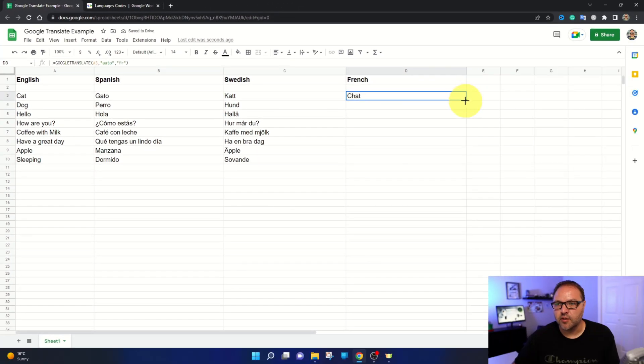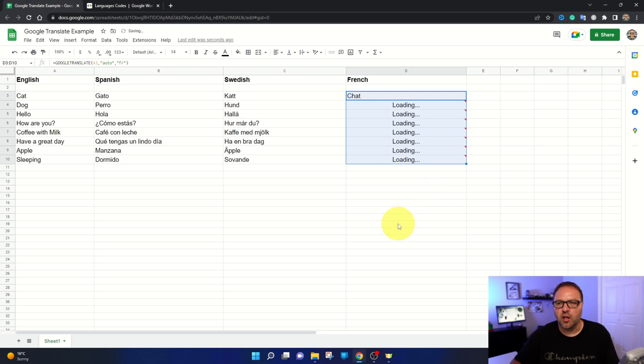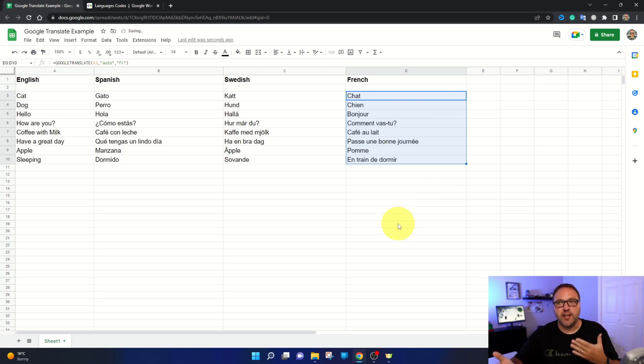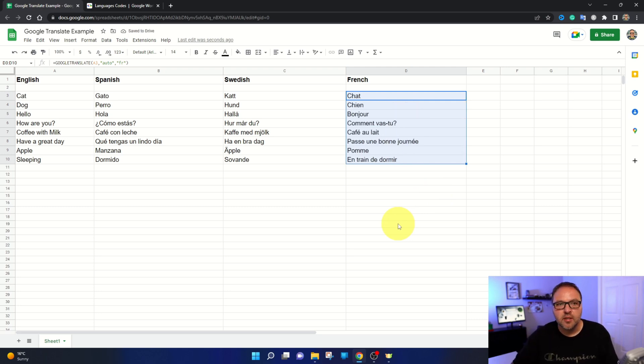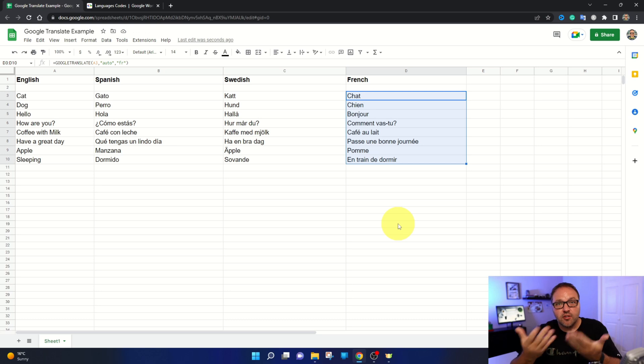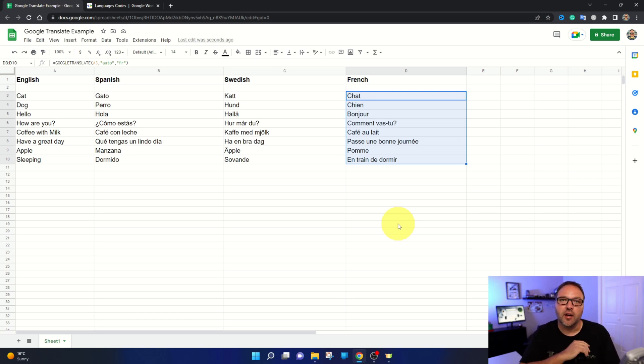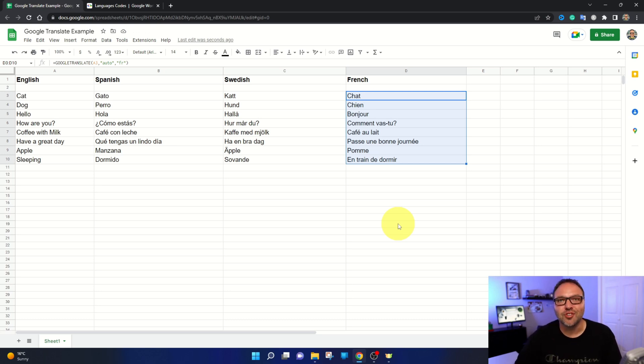And again, we're going to drag that out and it's going to convert it all to French. And it's really that simple to do translations and use Google Translate here in Google Sheets.